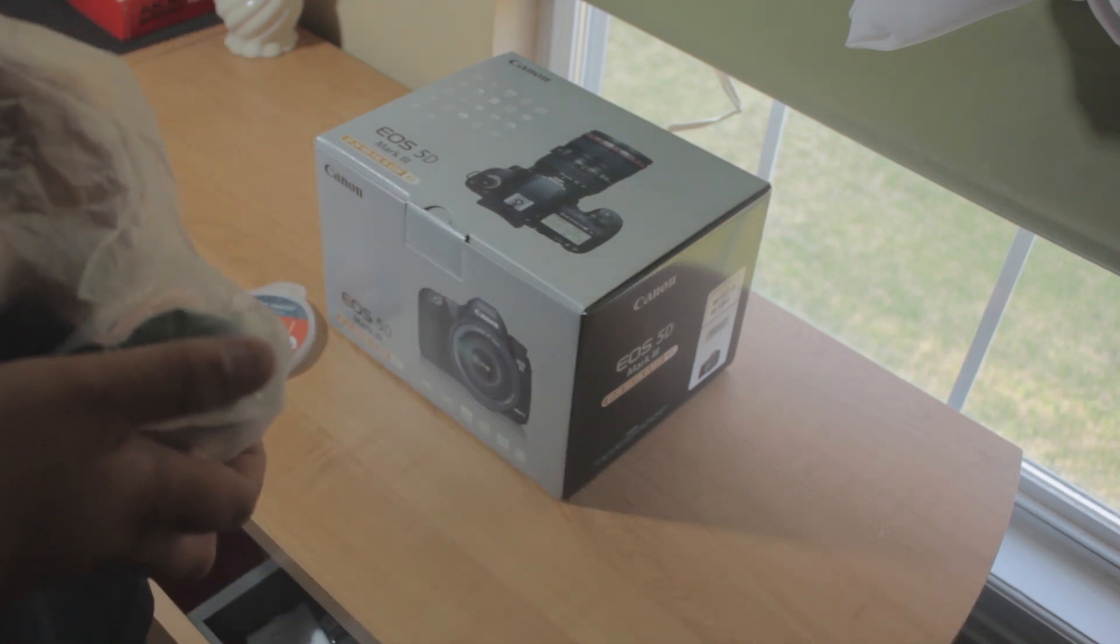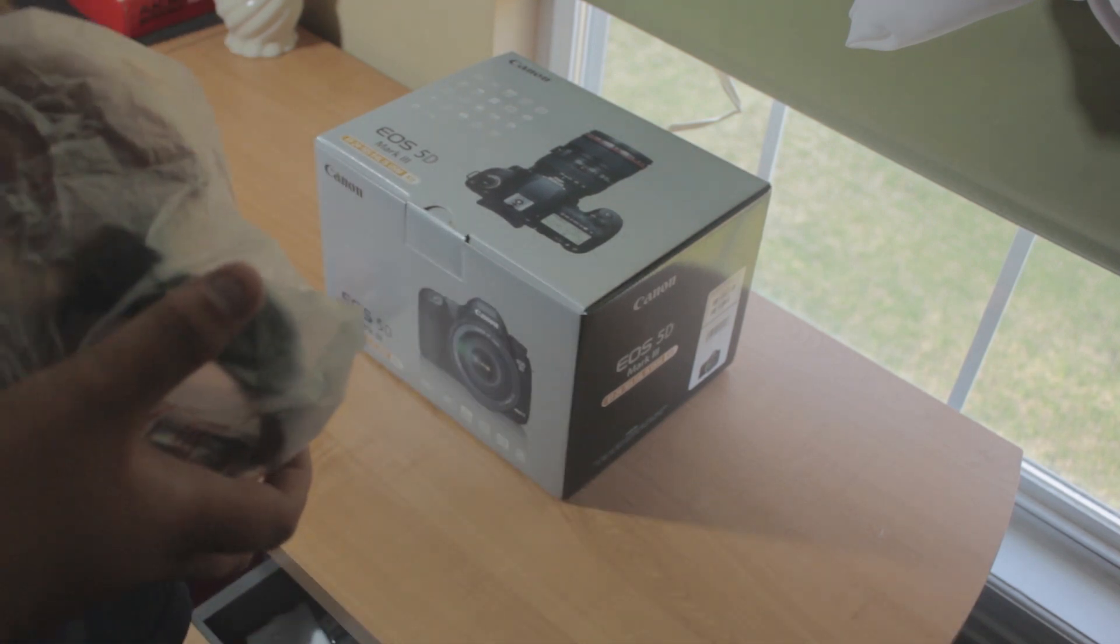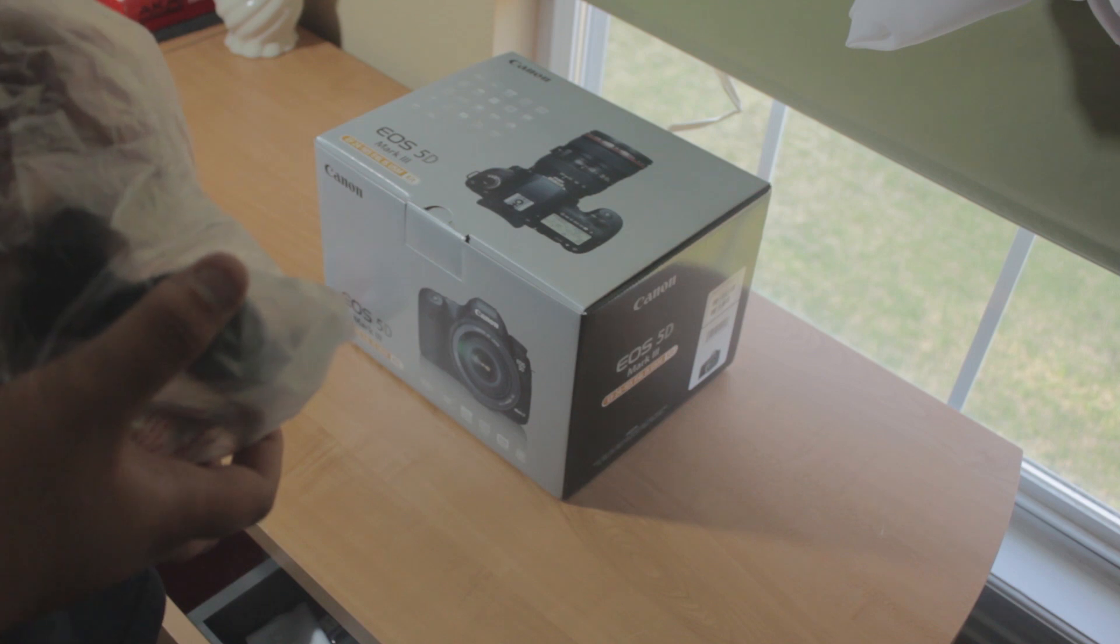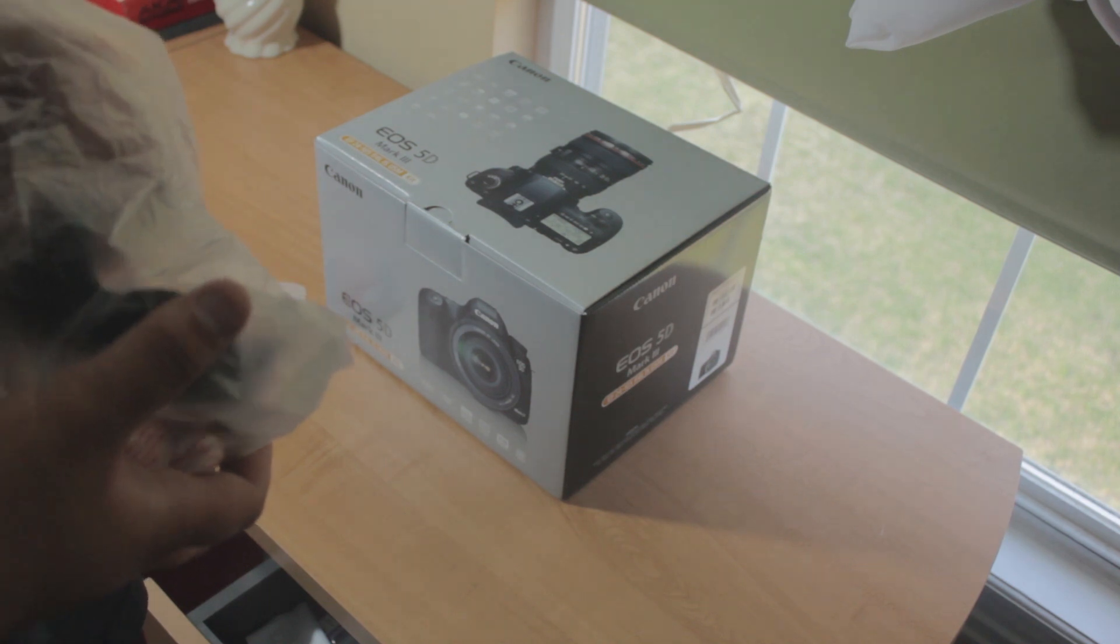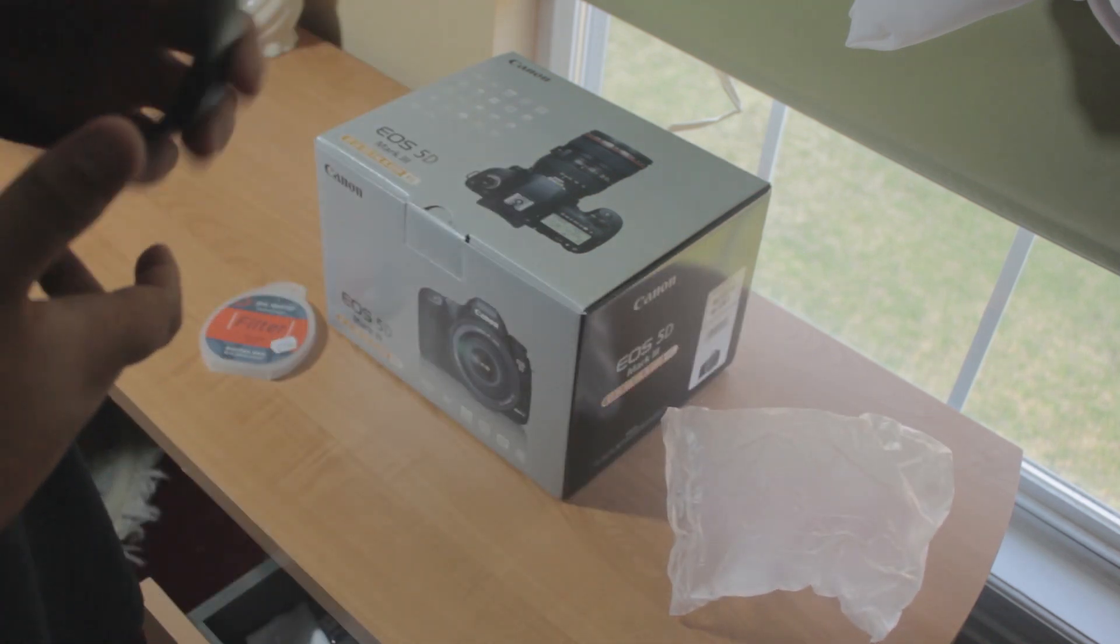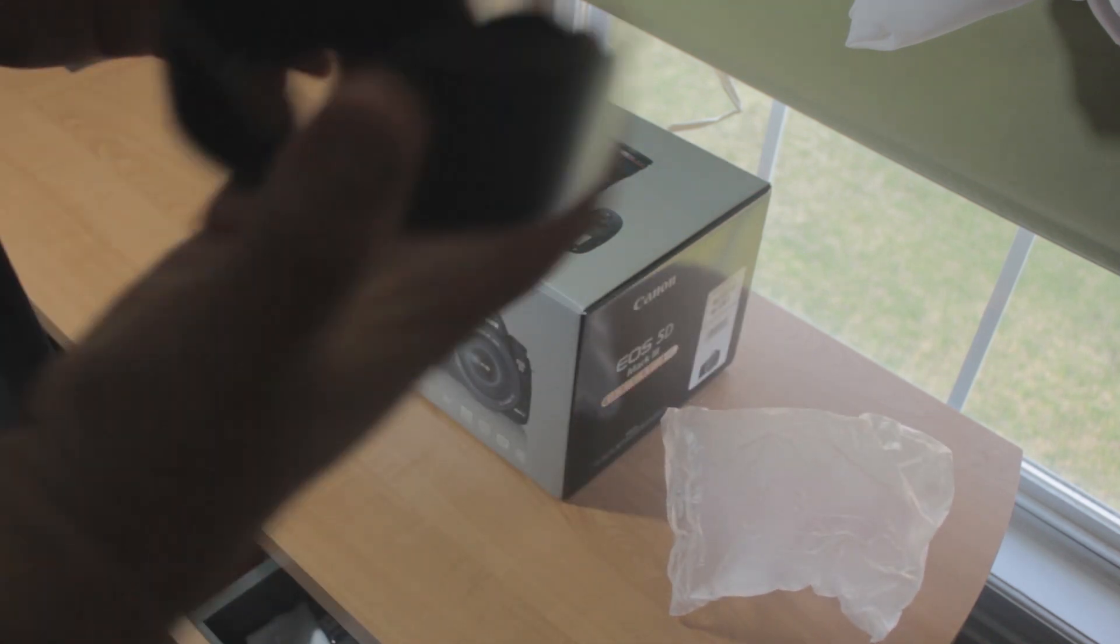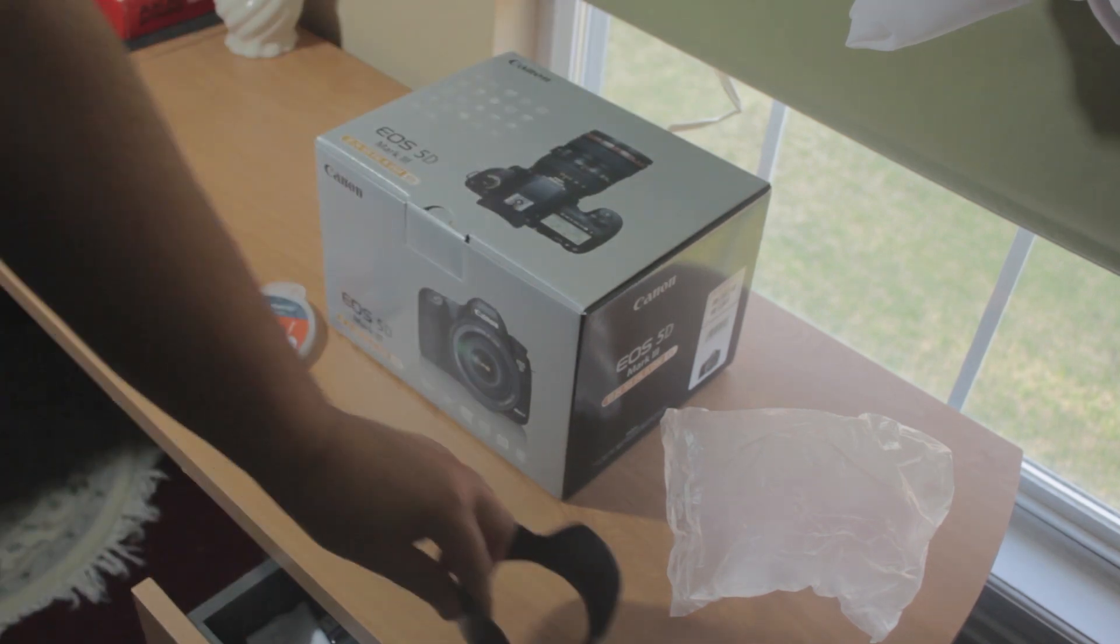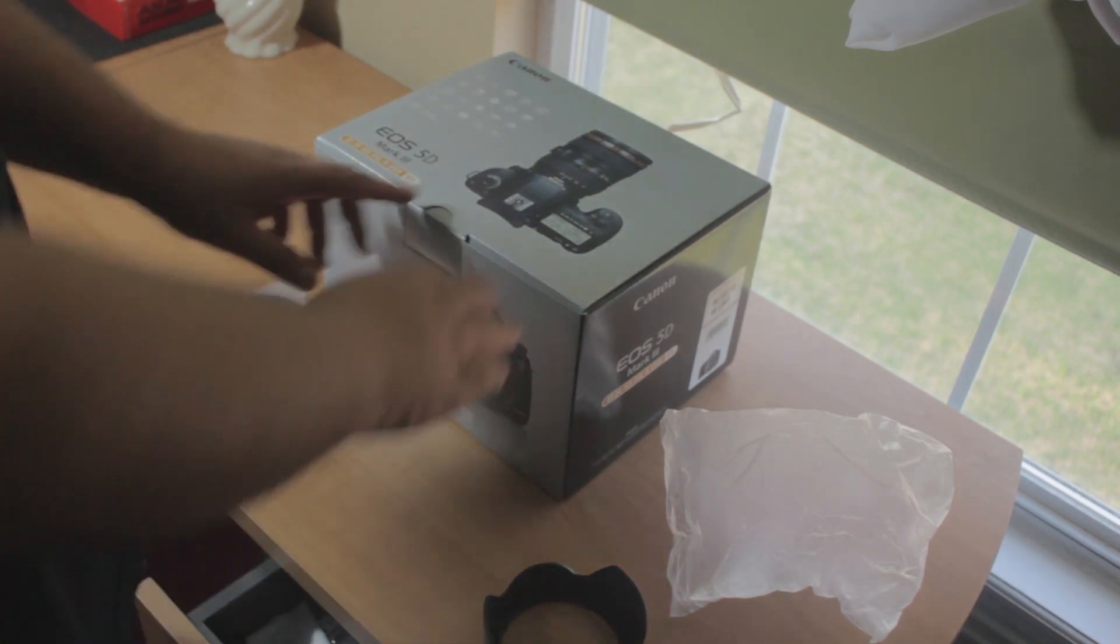F4 is the stop of the lens and it has image stabilization. This is the lens filter here.